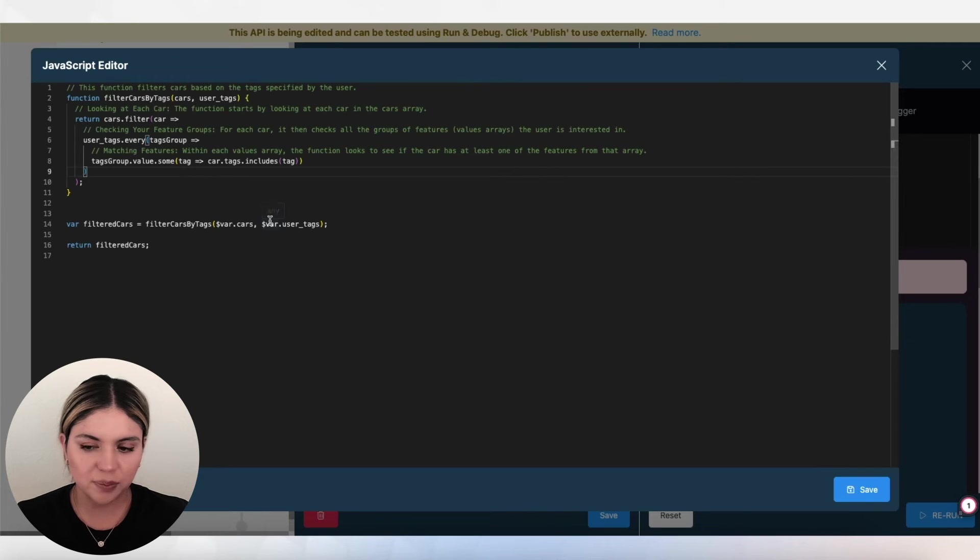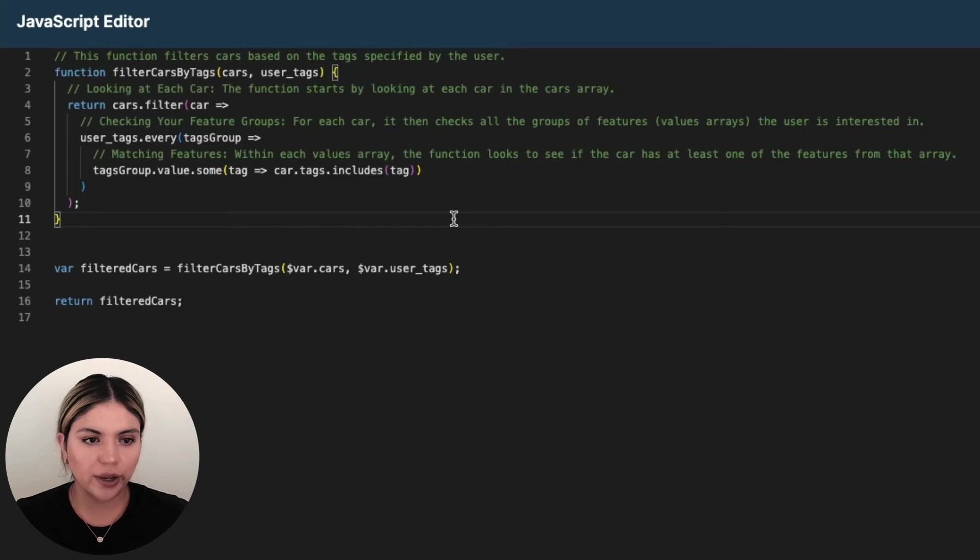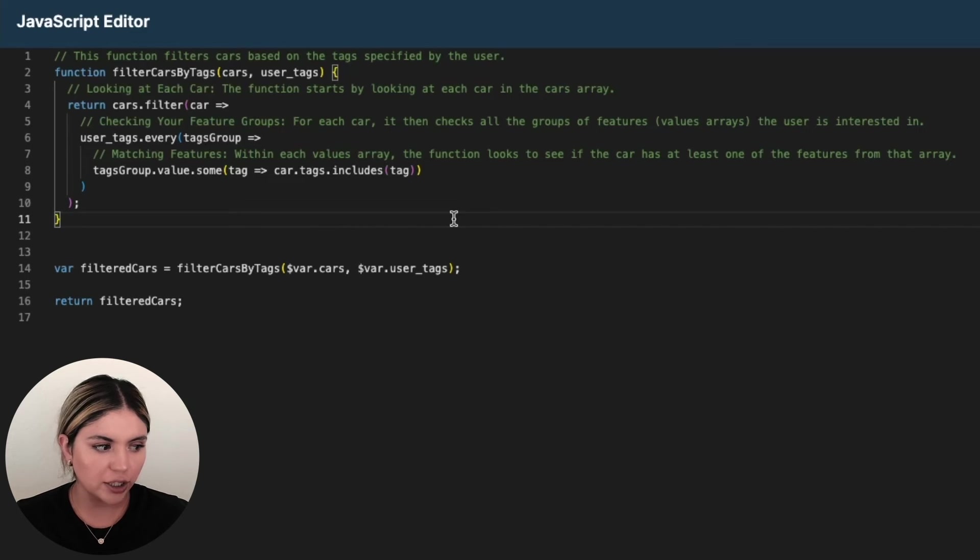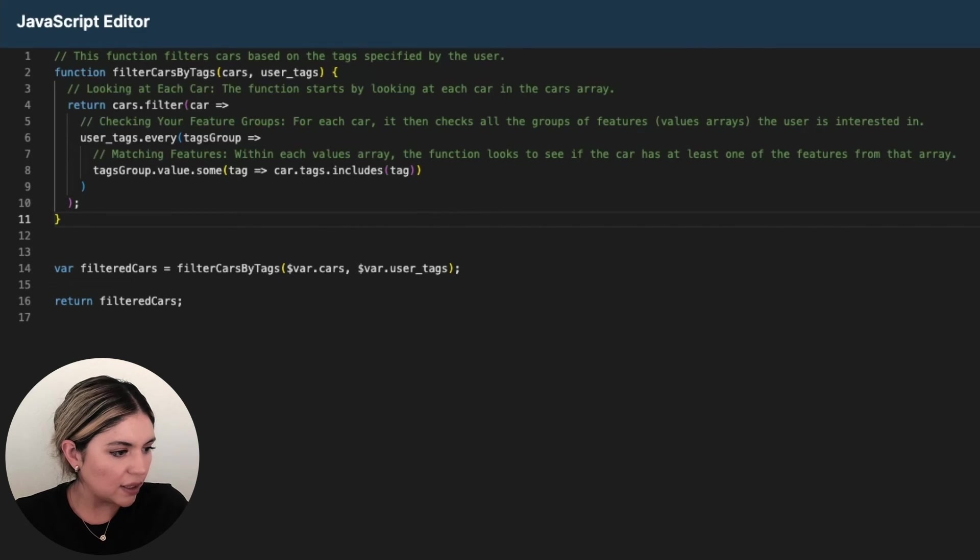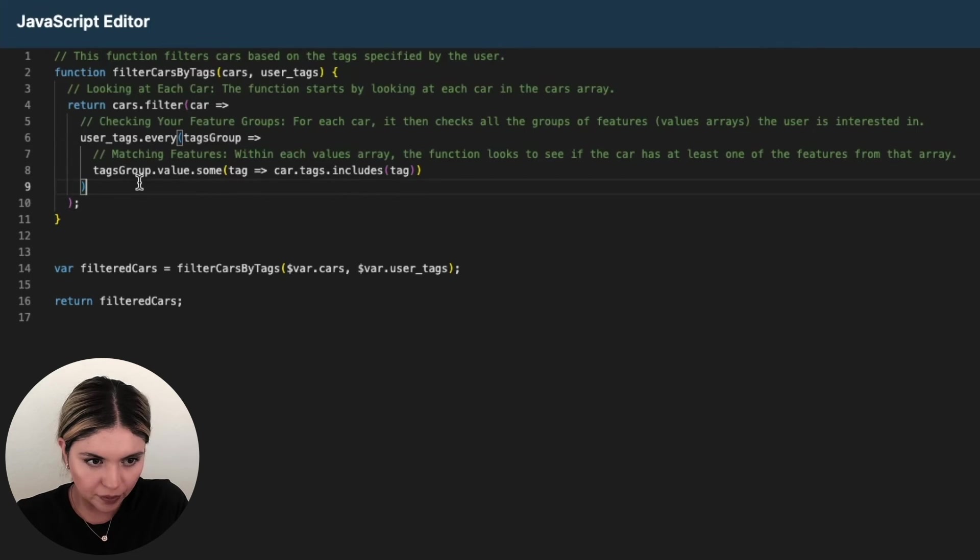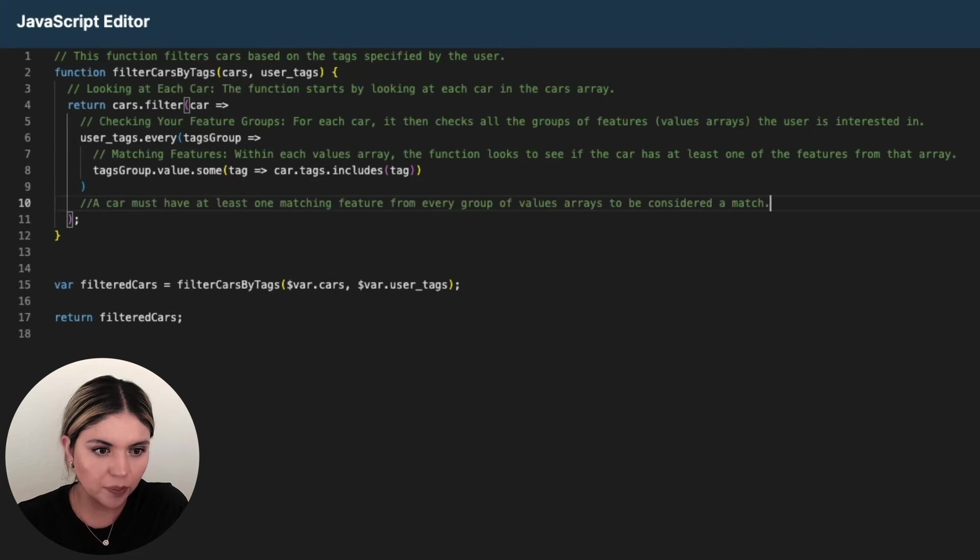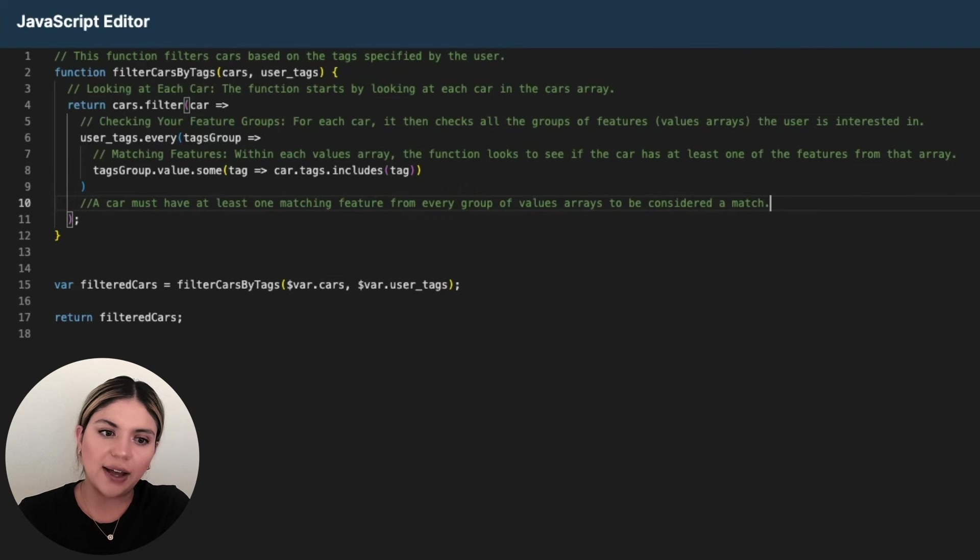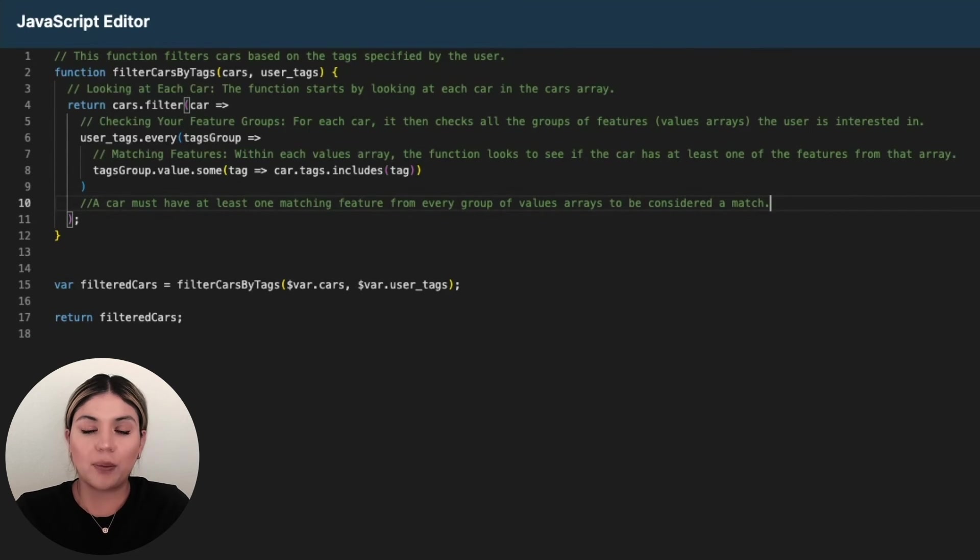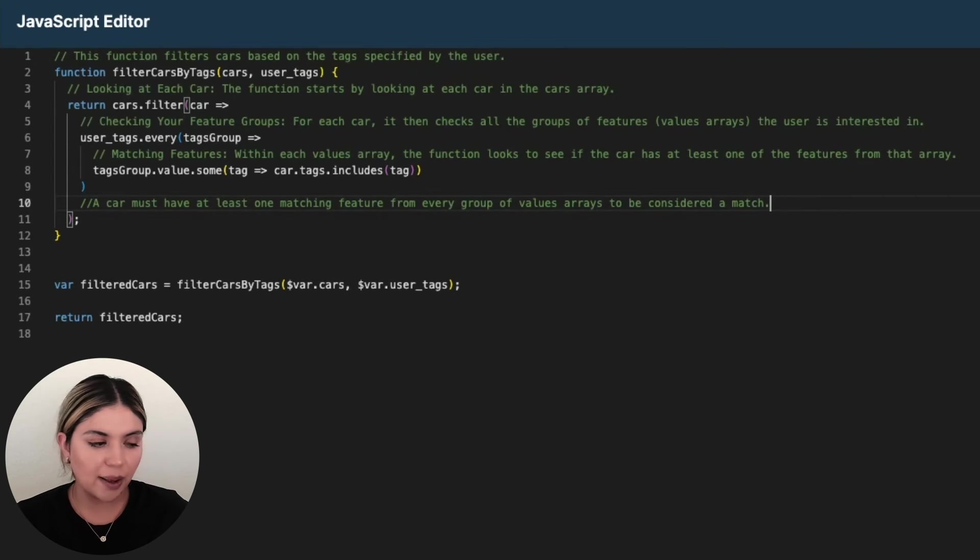Let me open this back up. Okay. So let's keep taking a look at this lambda function here. So then basically what is then happening is that, let me add the pseudocode here. A car must have at least one matching feature from every group of value arrays to be considered a match.